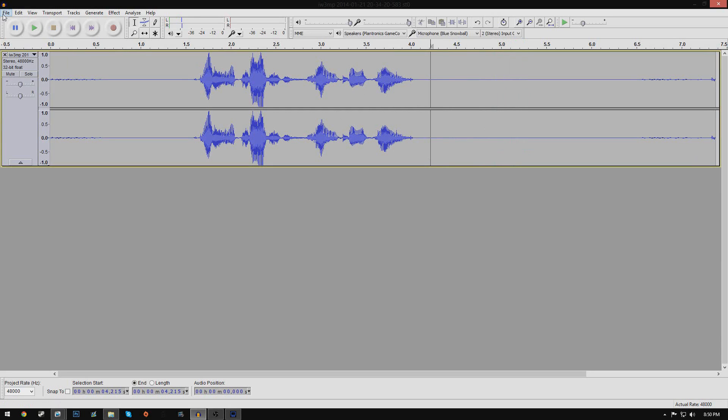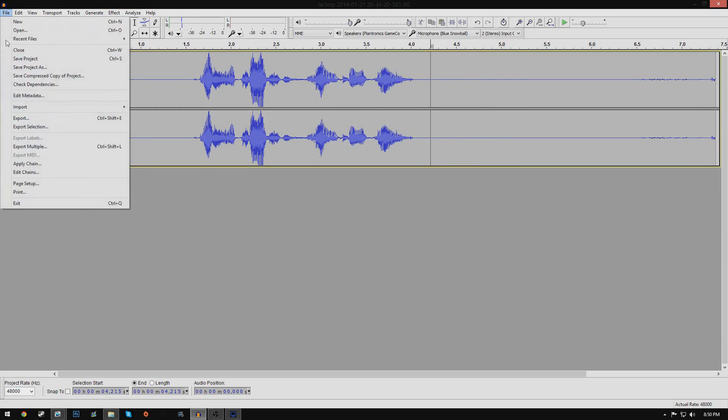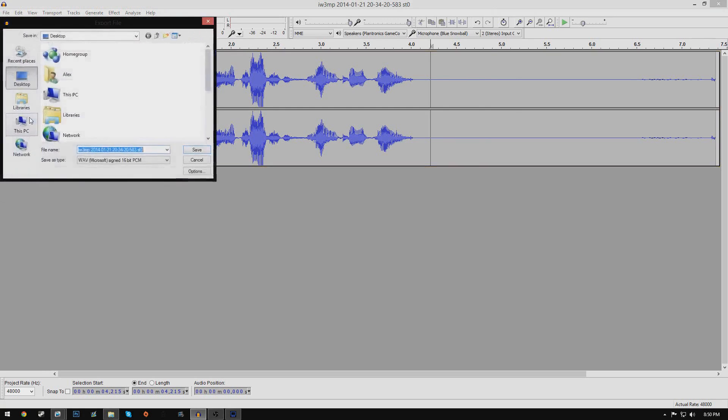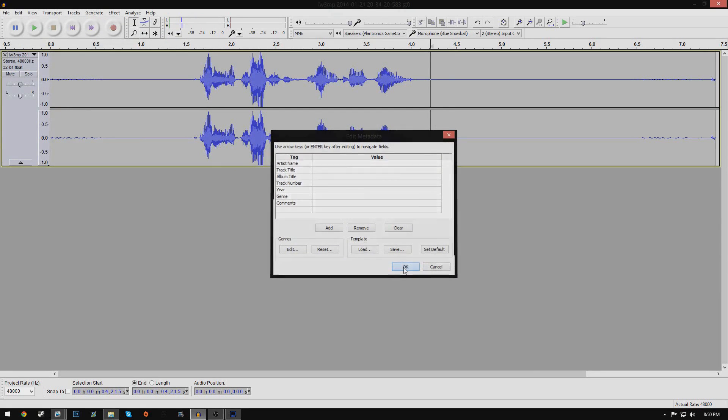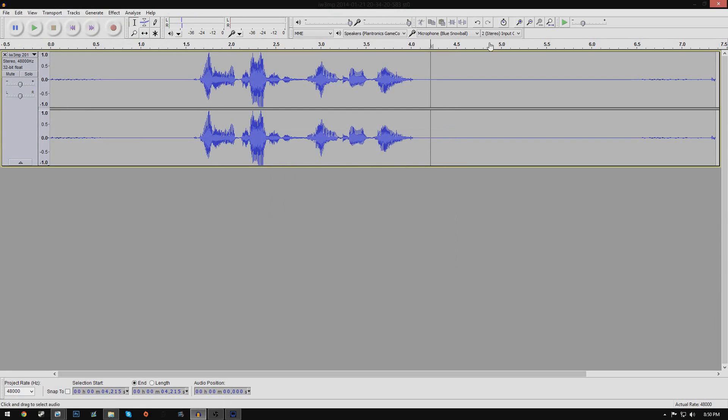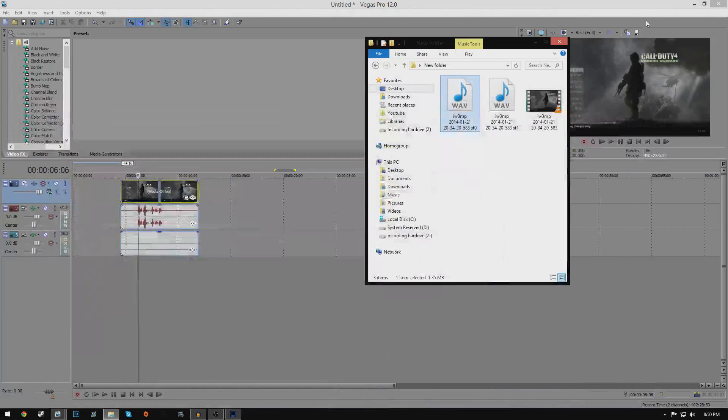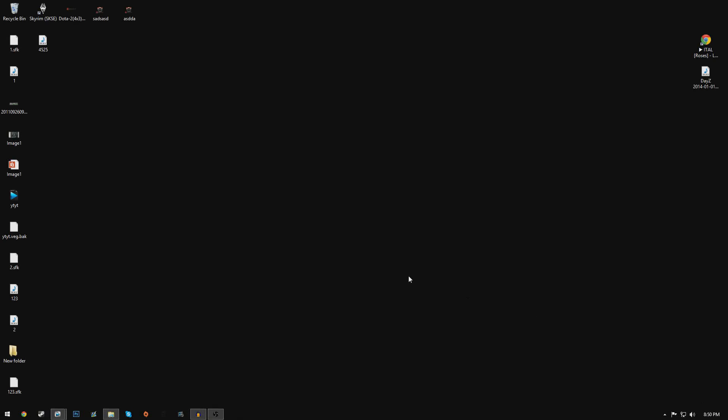So if you want to press file and export, so we could get the actual WAV file out of this. If you want to name it something, I don't know, like something random, four or five, whatever. If you want to click OK, alright. So now it will be somewhere in the desktop.